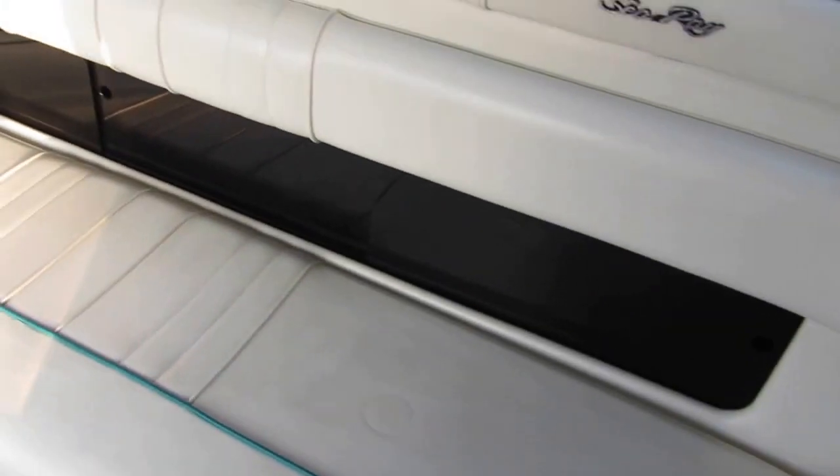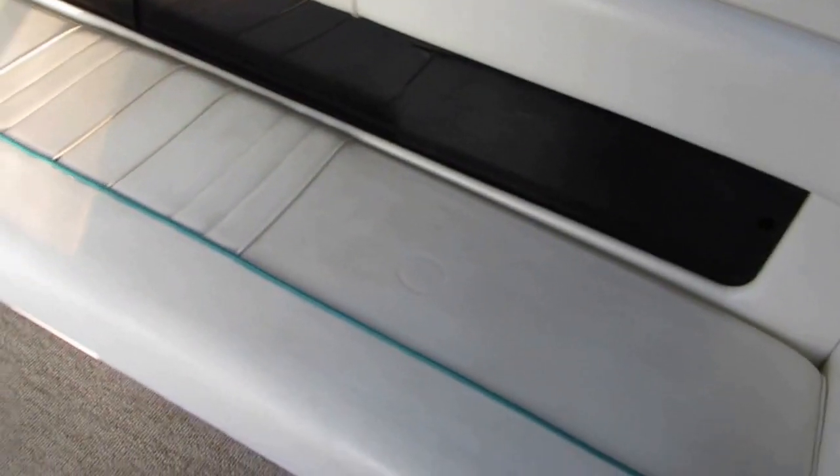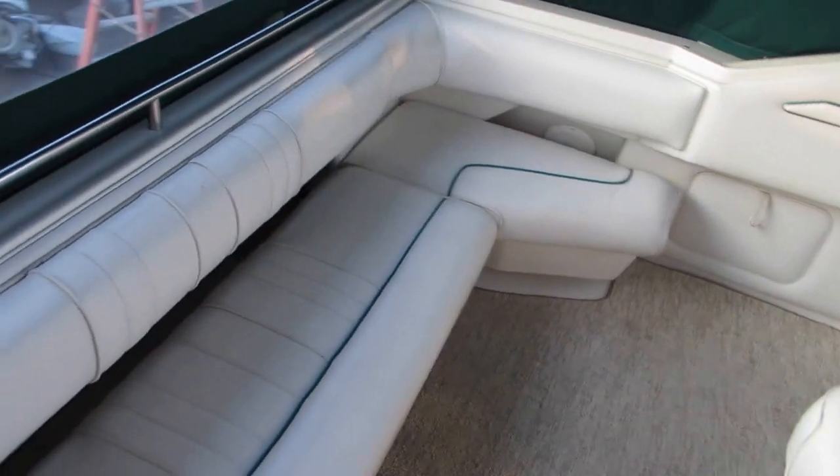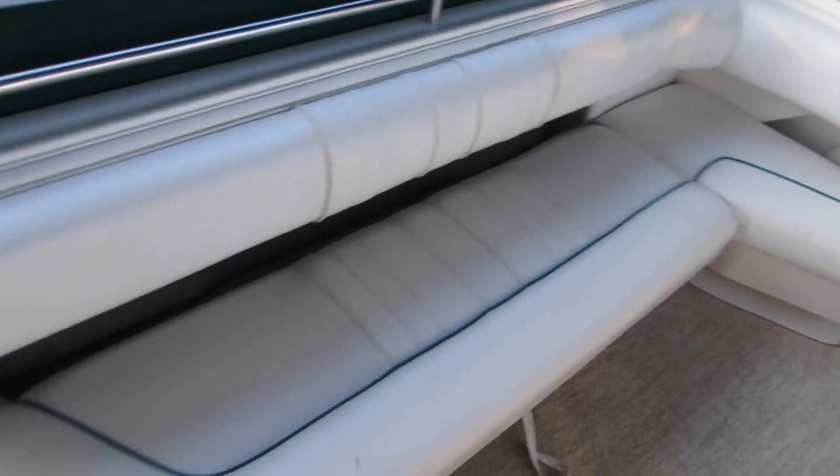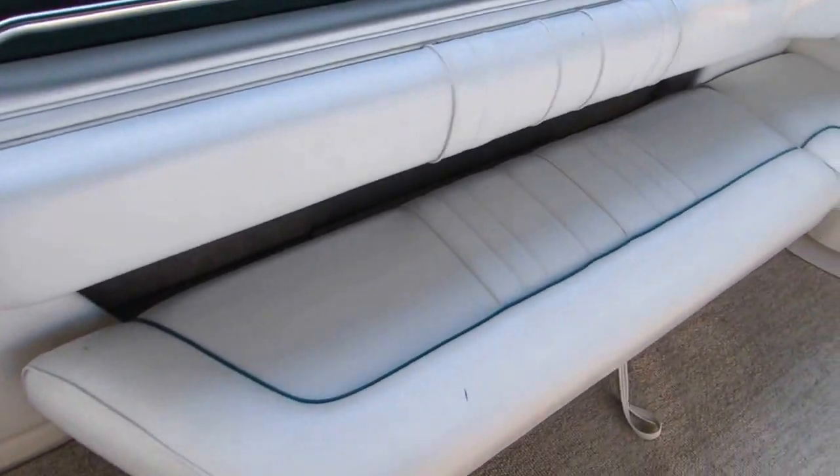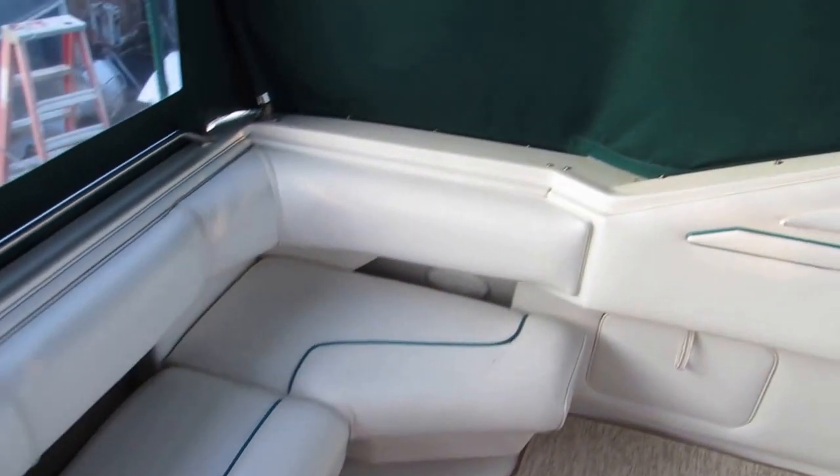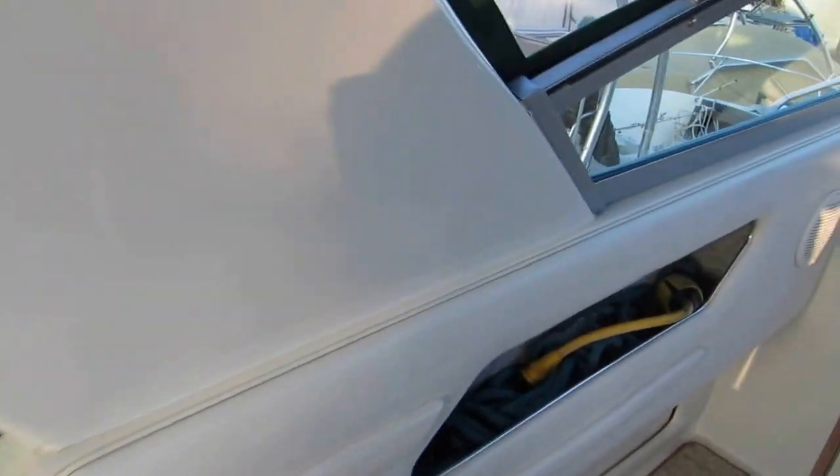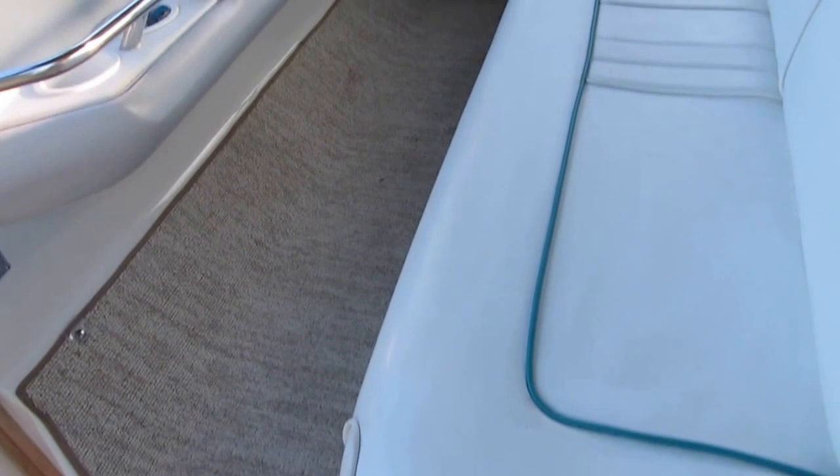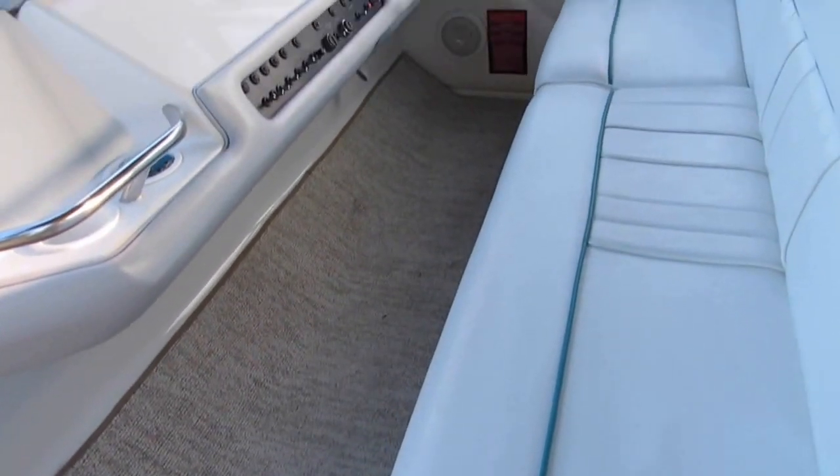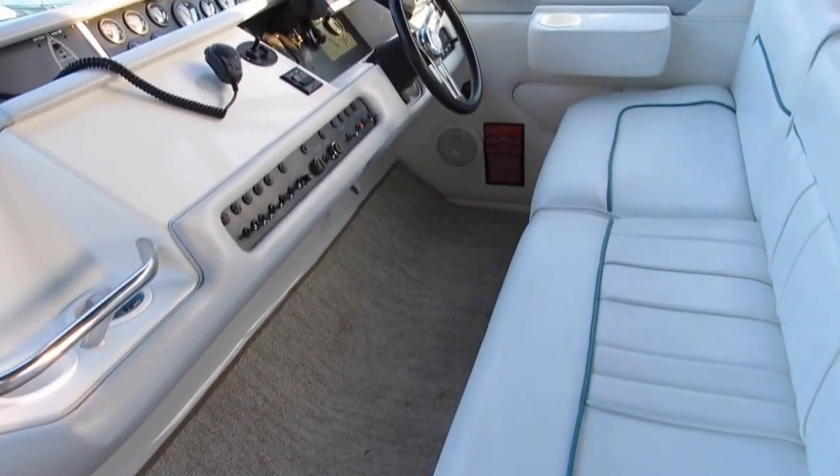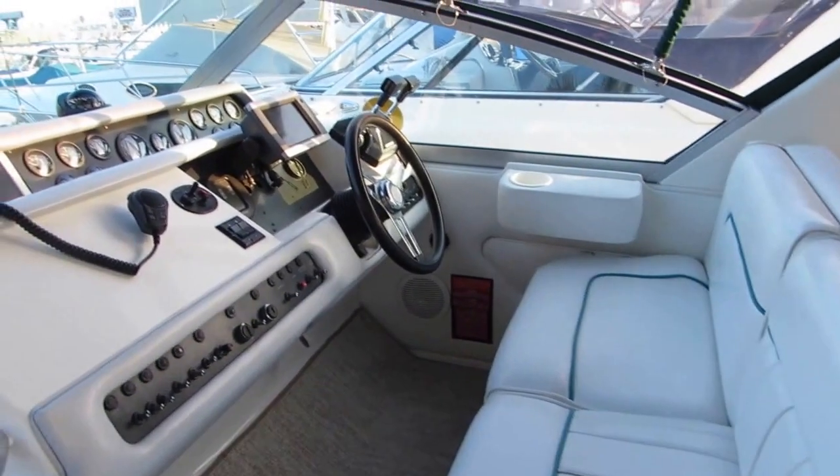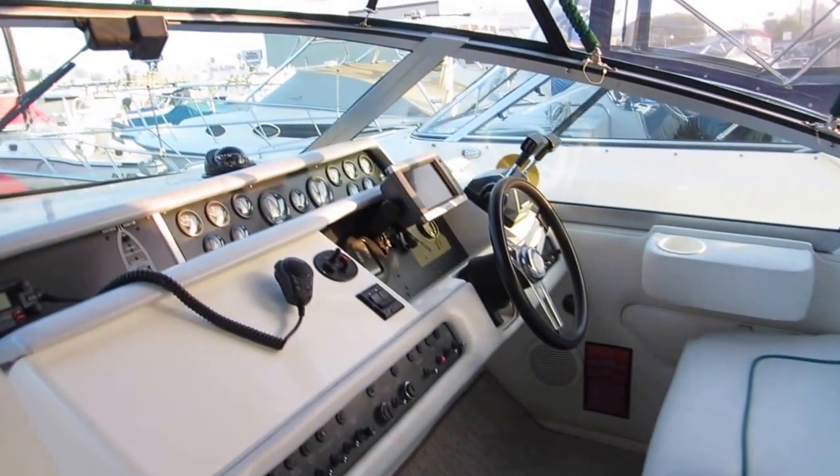We entered the cockpit of the boat. One nice thing about this boat, a ton of seating area. We've got seating for four here. Four or five people along the stern. This does fold up for fishing. And then as you come forward, another four or five people can sit here on the helm seat. So tremendous amount of room here.